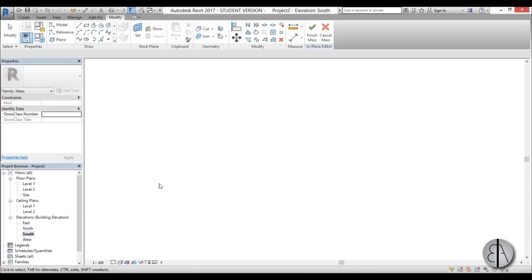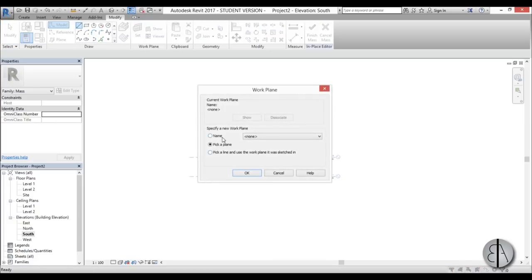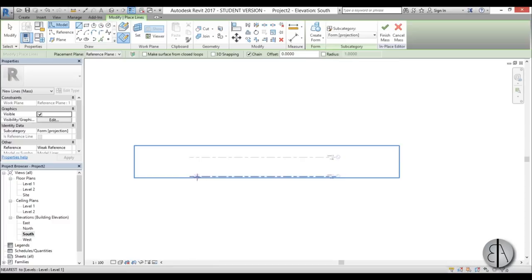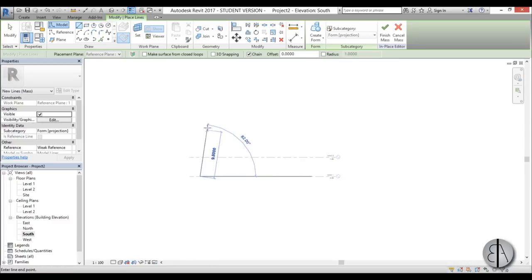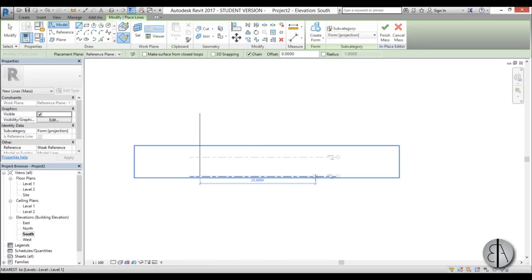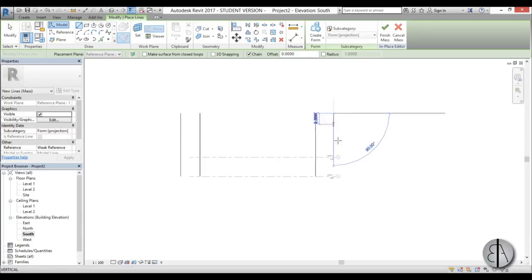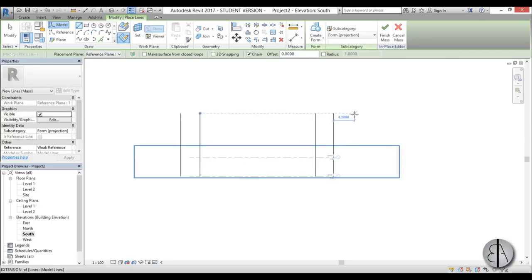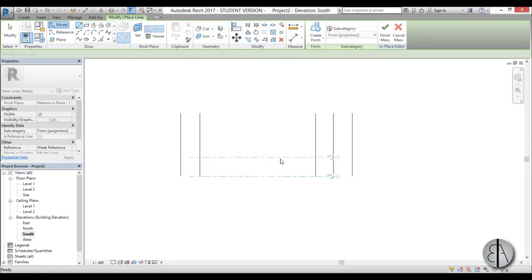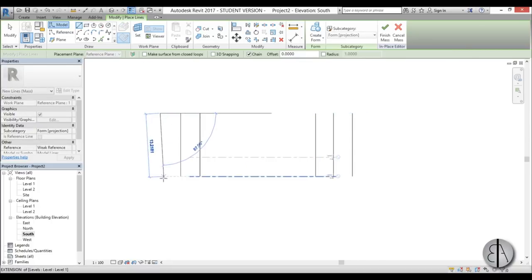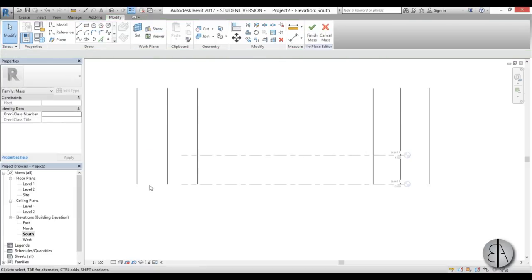Now let's go into the South elevation. Here I'm going to add some model lines to help me out. I'll pick the plane by name and choose plane number one, then pick a couple of points. These lines are just going to help me dimension the size of my site plan.